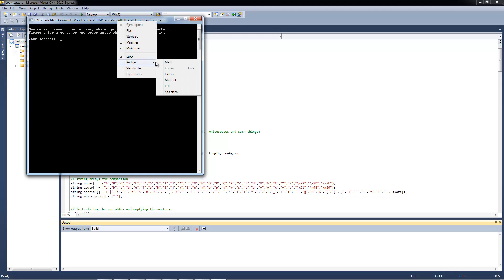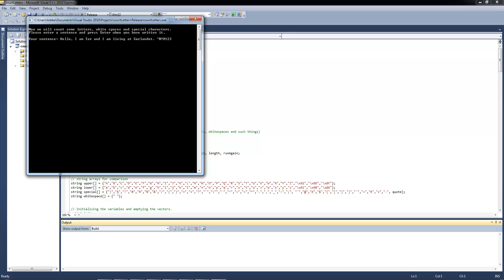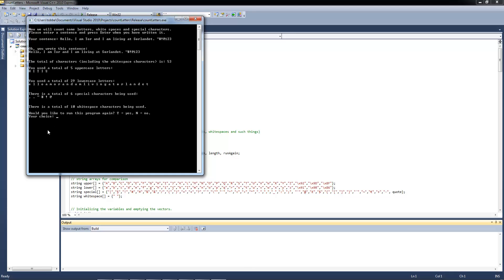I am just going to paste in the first line here. And as you can see, the first two sentences before this is: Now we will count some letters, white spaces and special characters. Please enter a sentence and press enter when you have written it. So you can only type and press enter, you can't do anything wrong really.